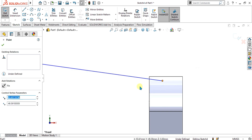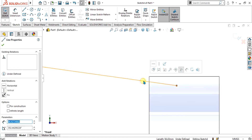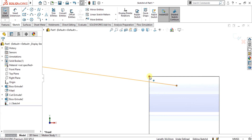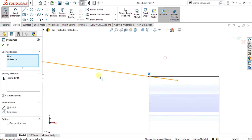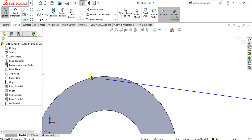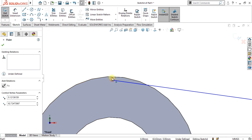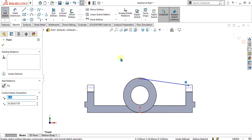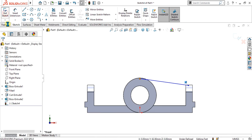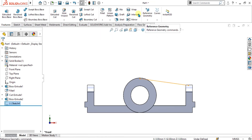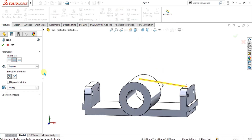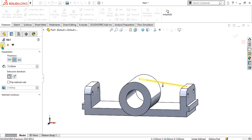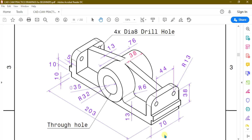Drag it inward and select this line and this point so that we can get the accurate rib, then drag it slightly upward. Go to exit sketch and simply go to the rib command. The rib width is 13 mm, select OK. Now from here you can see the rib width of 13 mm.